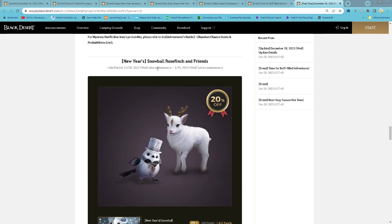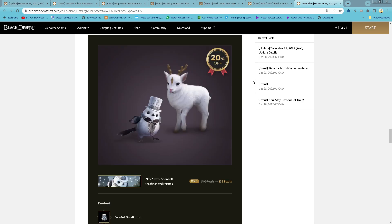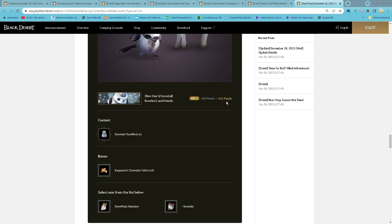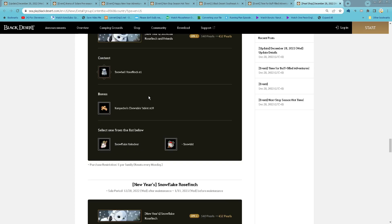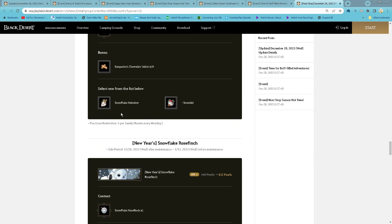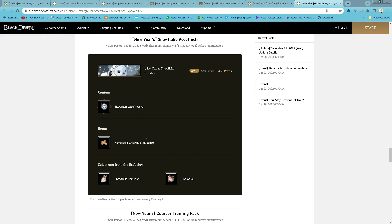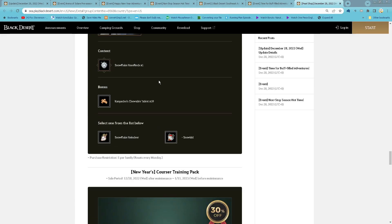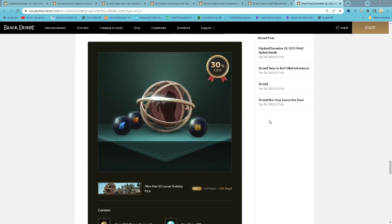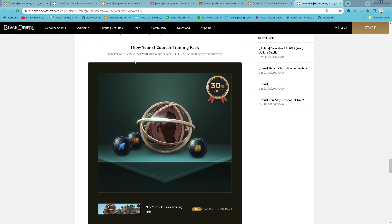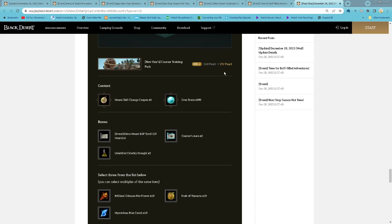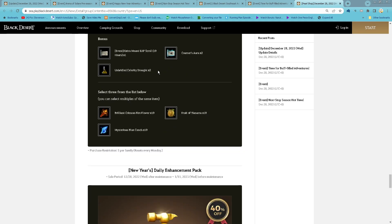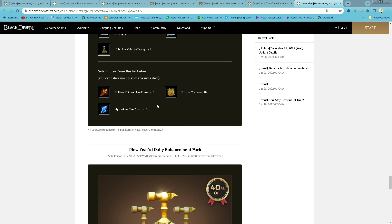New Year Snowball Gold Screen and Friends, 432 Pearls for Snowball Gold Screen. New Year Snowball Gold, 399 Pearls: 5 More Skill Change Coupons, 300 Cron Stones, 20 Advice of Valks, 1 Ten-hour Extra Monster EXP Scroll, and 2 Item Brand Spell Stones. 1 purchase per family per week. You can select 3 from the list below, so you can select any of them.